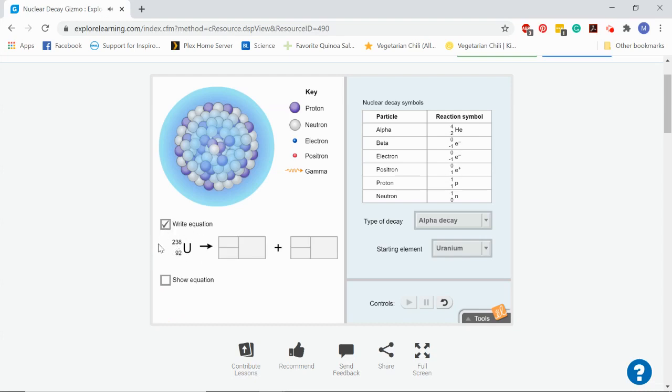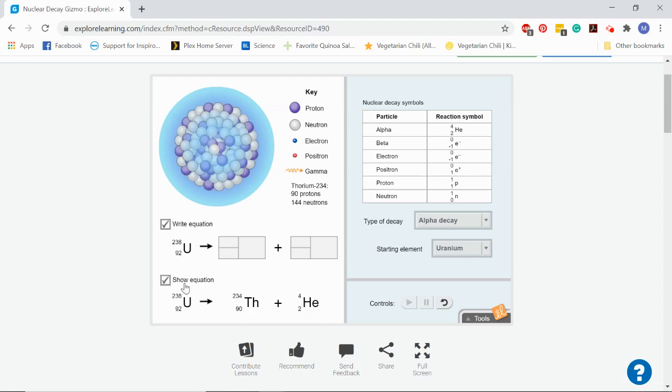Here's our original uranium. So our original atomic number was 92 and our original atomic mass was 238. So our new atomic number and atomic mass will be 234 for the mass and 90 for the atomic number.